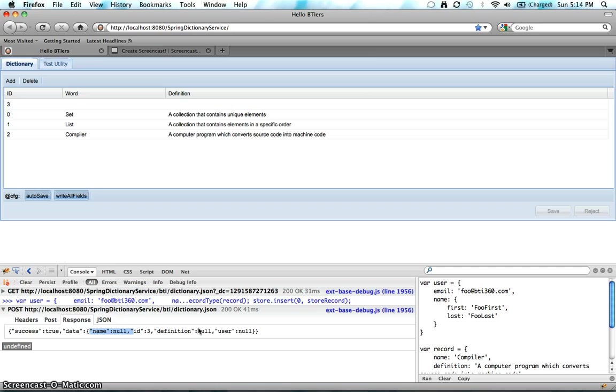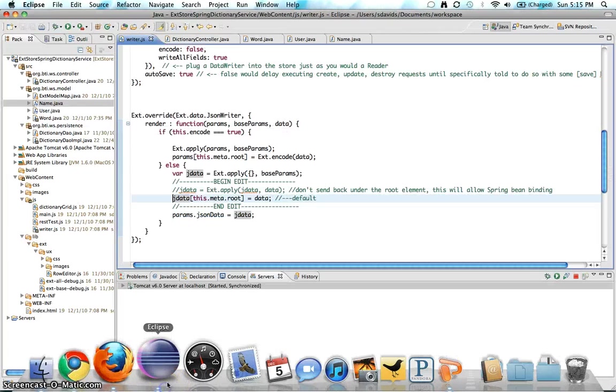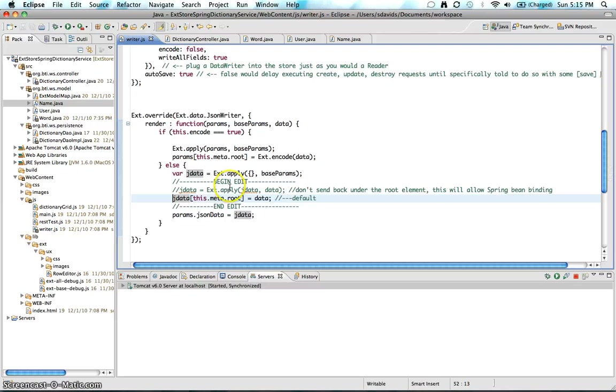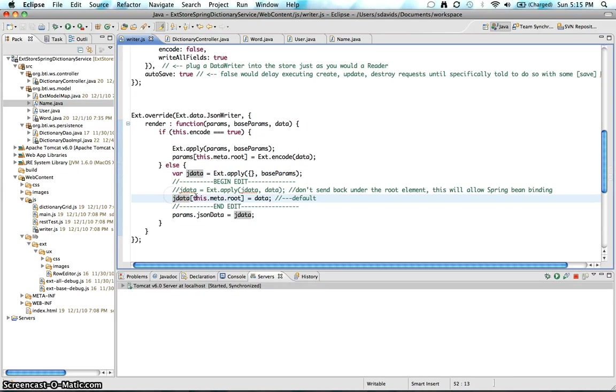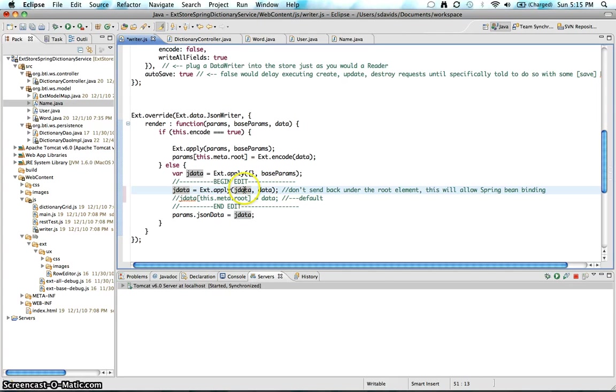Well, that's because when Spring tried to bind, it saw this data property and said, hey, there's no setters for this property. Hence, nothing got set. So keep that in mind. You might want to use this if you want to use Spring binding. It's pretty simple. You just comment out this one line of code, replace it with this line of code, and you just apply the data tags to the JSON data directly instead of actually putting it into the root.